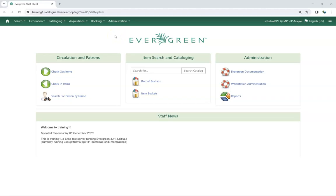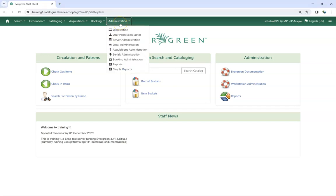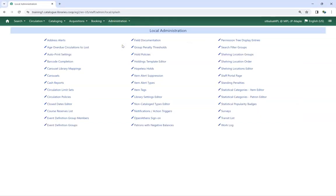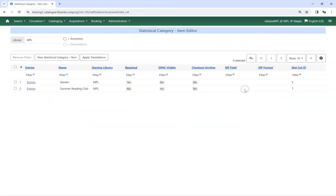To access the Statistical Categories Item Editor, go to Administration, Local Administration, Statistical Categories Item Editor.